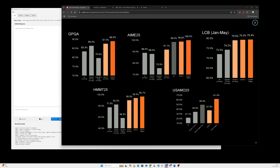Looking at the other graphs, you can notice that Grok 4 Heavy and Grok 4 No Tool is beating every other model available, including Claude 4 Opus and Gemini 2.5 Pro by a large margin.